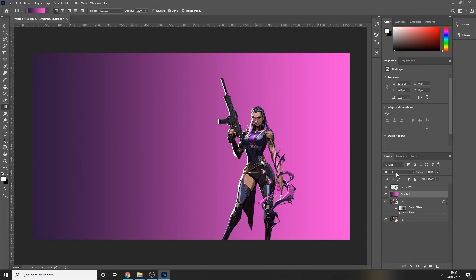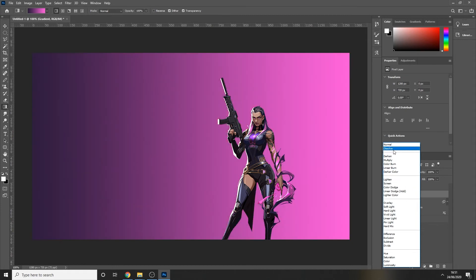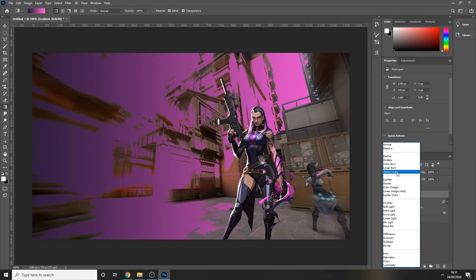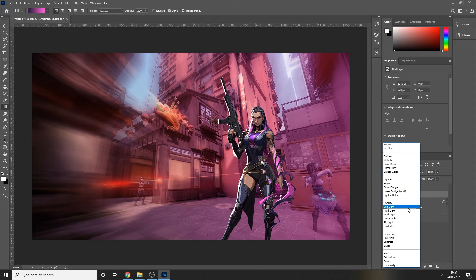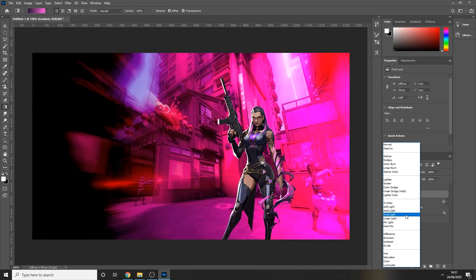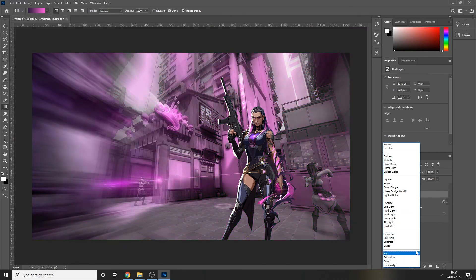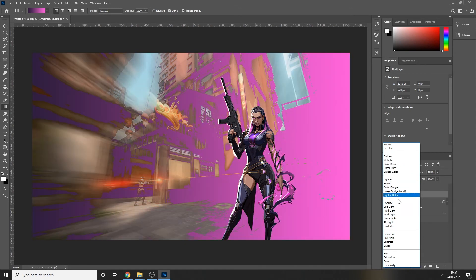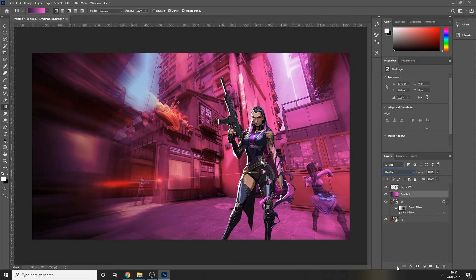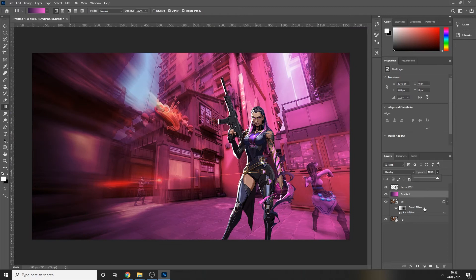Press OK and then, holding Shift, click and drag horizontally across the screen to create the gradient. Now go through the blend mode settings to find which one looks best. I'm going to go for Overlay — it's quite nice. If you find it's still too much you can drop the opacity of the layer down, but I'm going to leave it at 100 for this one.